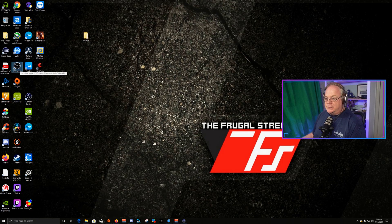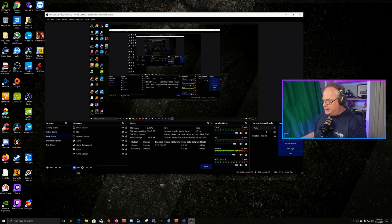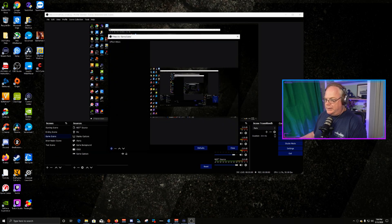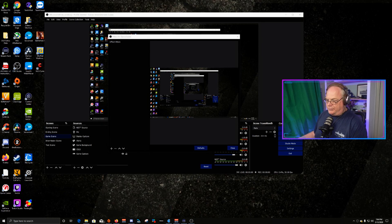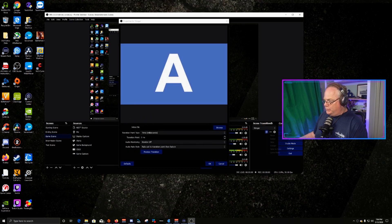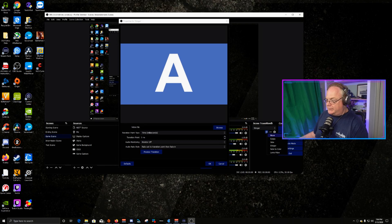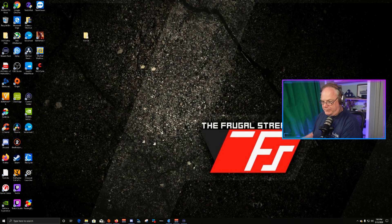Once you do that, if you have OBS running already, you need to restart OBS. You'll know that you have this installed properly when you can go to your scenes, go to filters, and you should have Move Source and Move Transition Override both right there. If you have those, you installed it correctly. If not, you did not install it correctly. Also, there is a stinger and a Move option here — Move is also part of this plugin, which you can use in lieu of a stinger if you want.